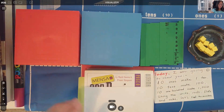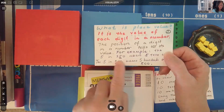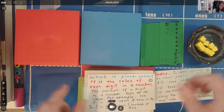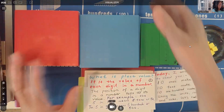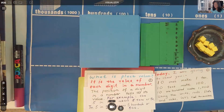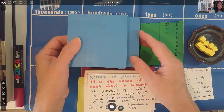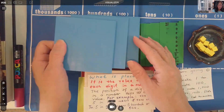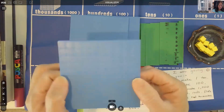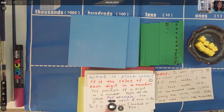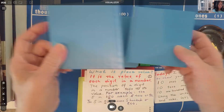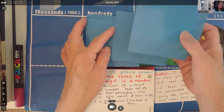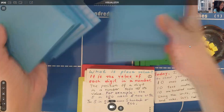Right now we're going to form the number 350. We don't need a thousand cube, so I'm going to put that aside. We only need three flats, because one flat equals 100. So to illustrate, we count: 100, 200, 300 — and we remove the rest.